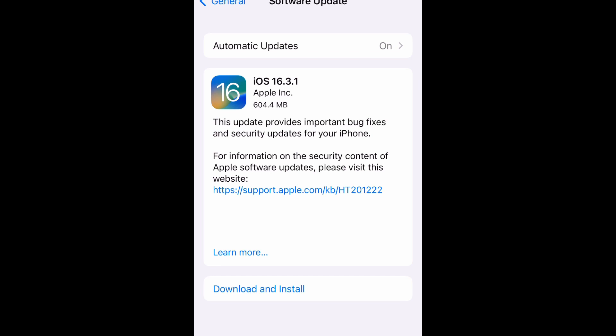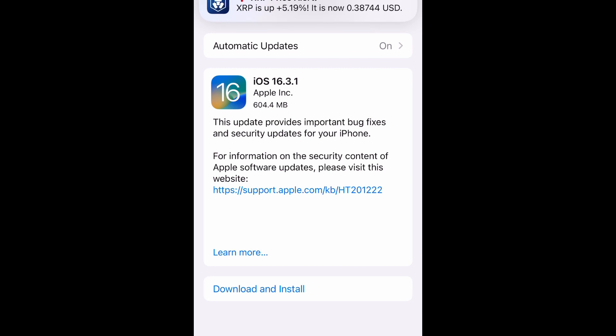iOS 16.3.1 is approximately 604.4 megabytes, so it's a pretty hefty one, but it looks like it's just for bug fixes and security updates.